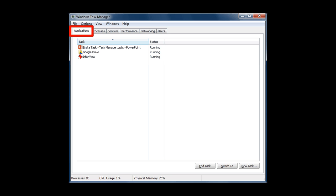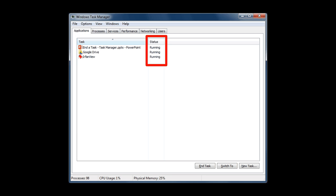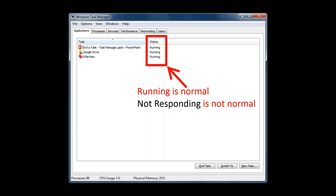I'm in the Applications tab. You can see that I have three applications that are all Status Running. Running is normal. If it says not responding, that's bad. That's something you're going to have to manually shut down.